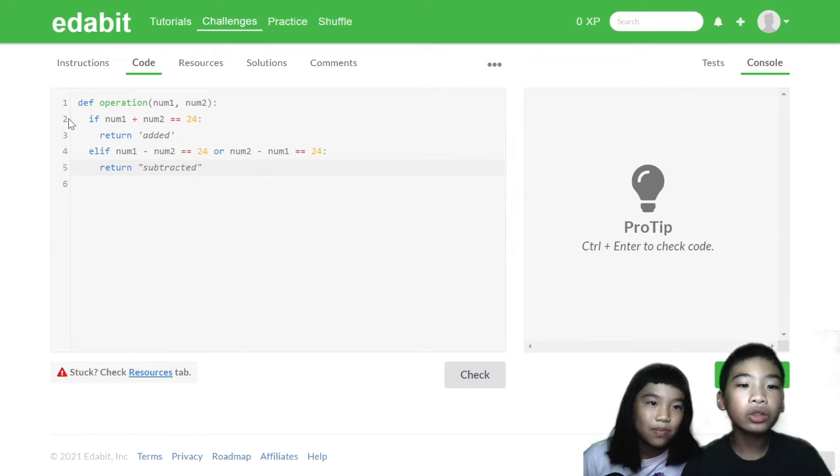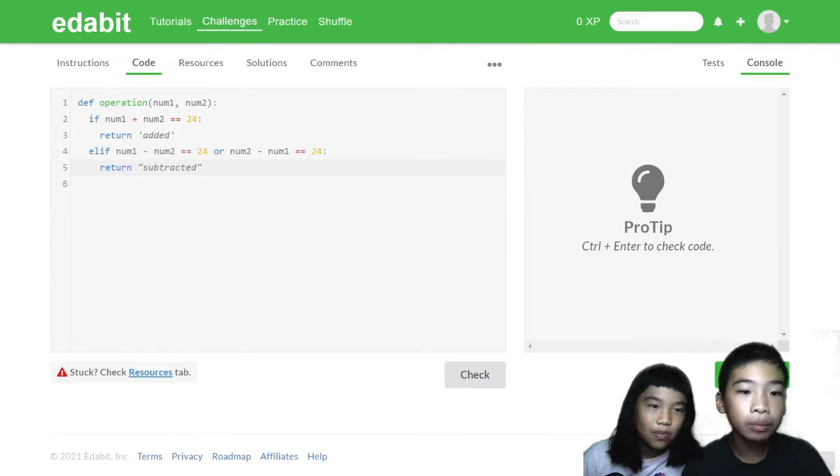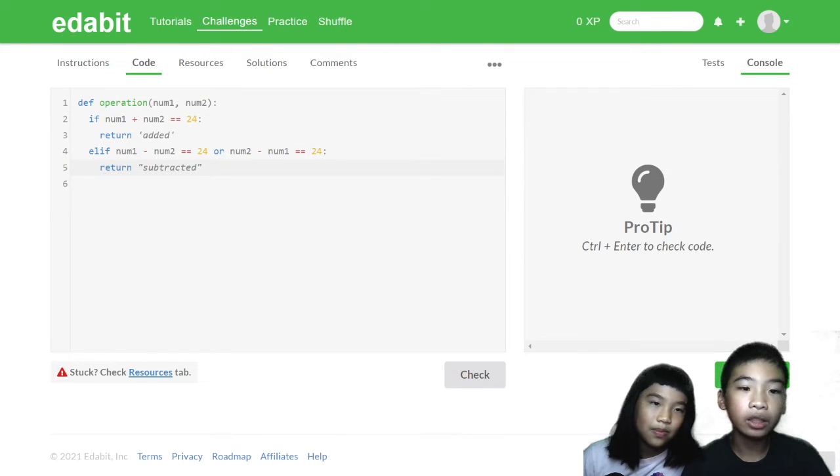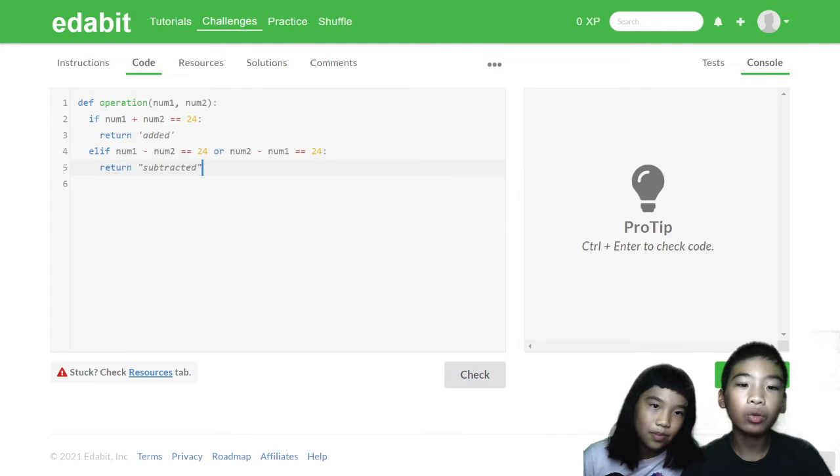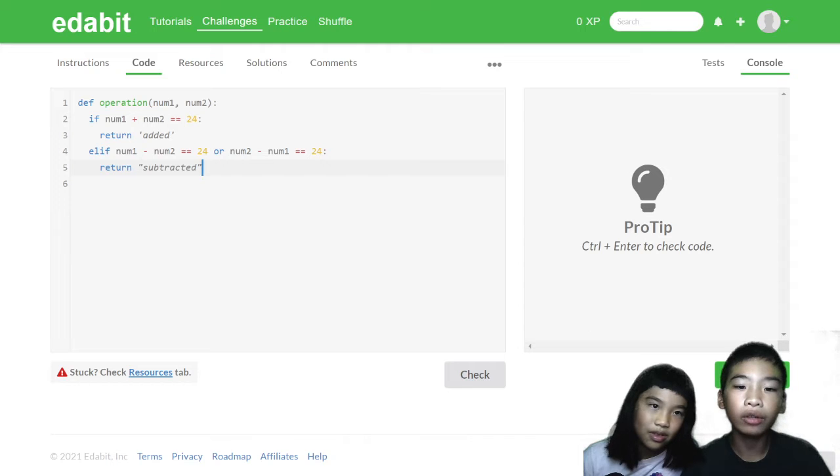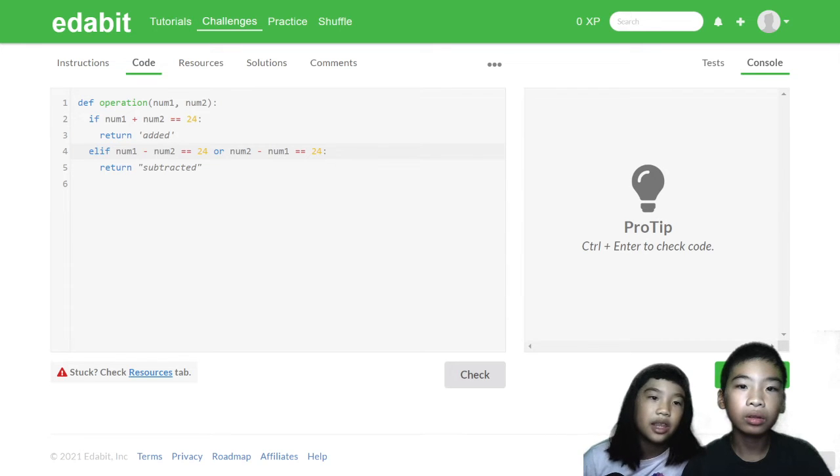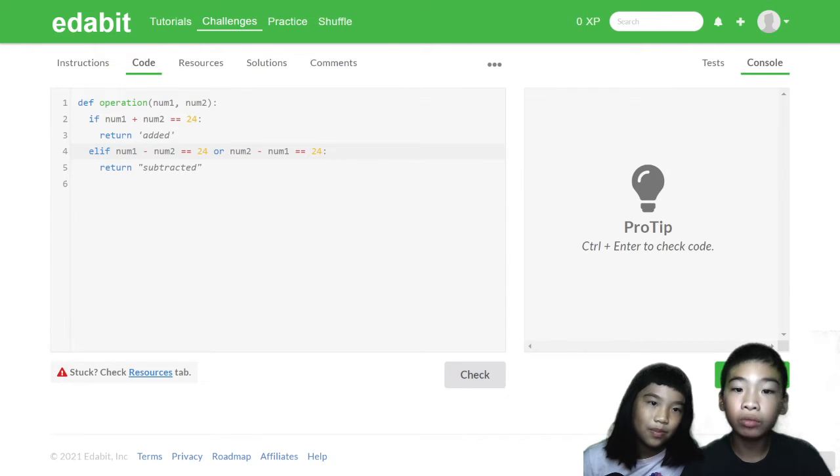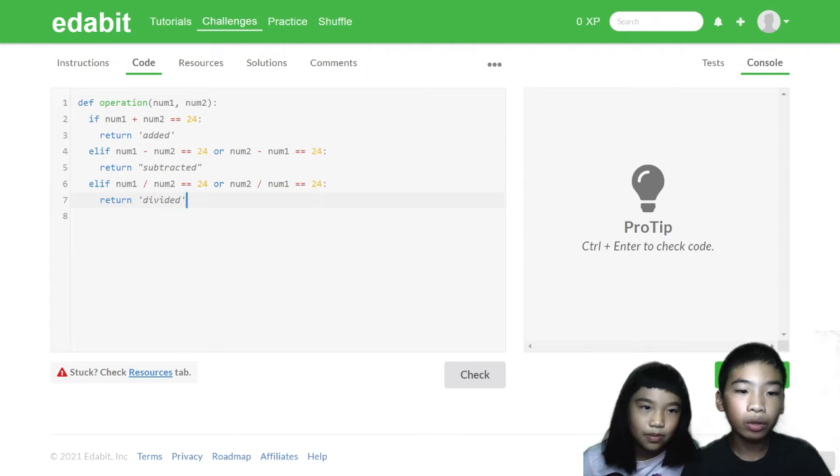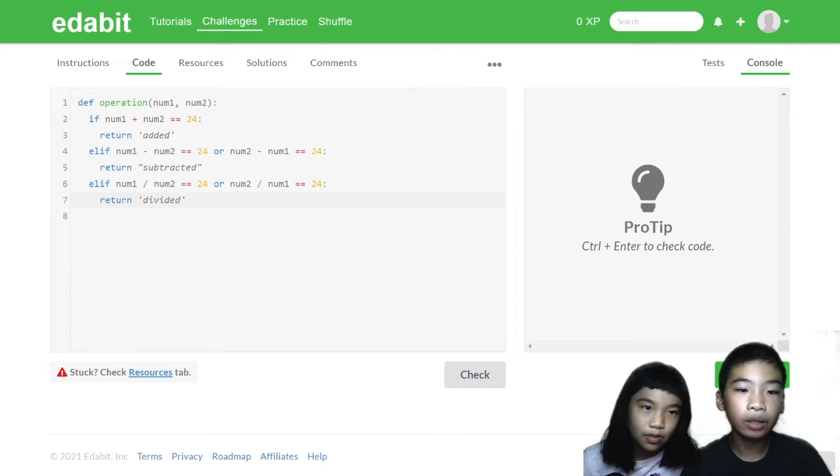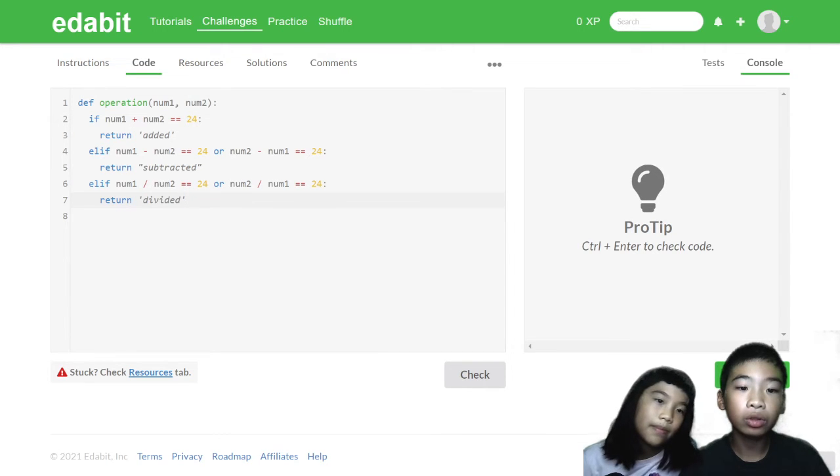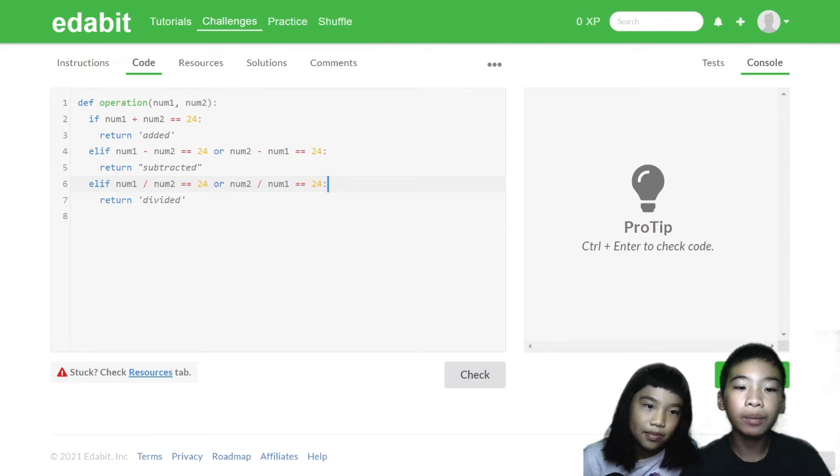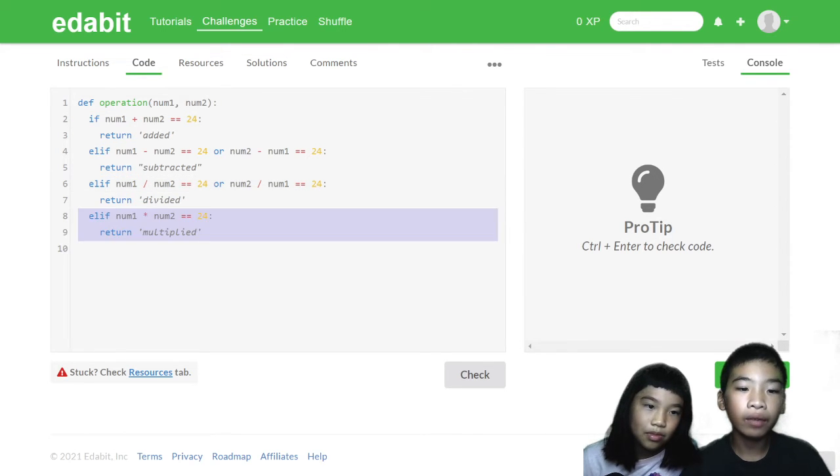So we're going to do the same with subtracted, multiplied, and divided. So we're going to do elif, which is else if num1 minus num2 equals equals 24, or num2 minus num1 equals equals 24. There are two ways this could work out because maybe the number 2 is bigger than number 1. Then if it works, we're going to return subtracted, and we're going to do the same with multiplied and divided. So elif, we're going to do num1 divided by num2 equals equals 24. So this could also go two ways. And if it does work, we're going to return divided.